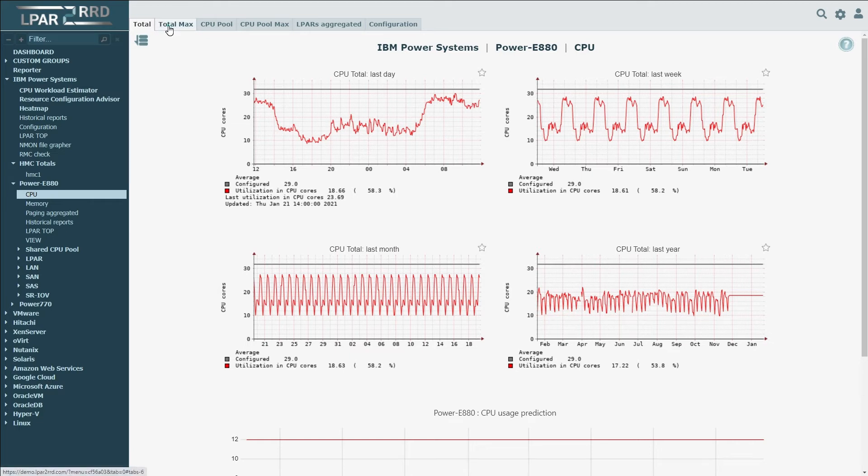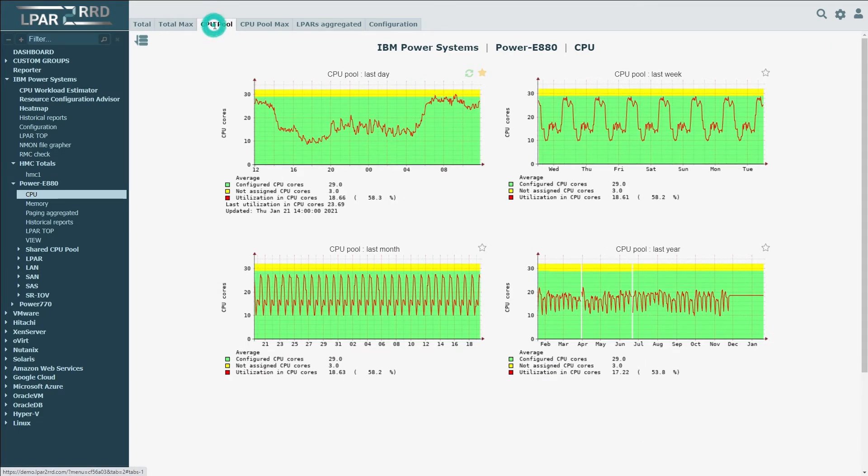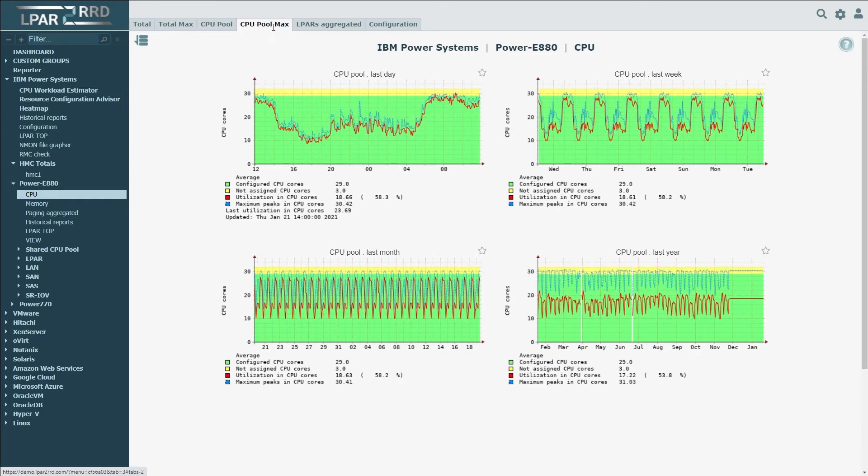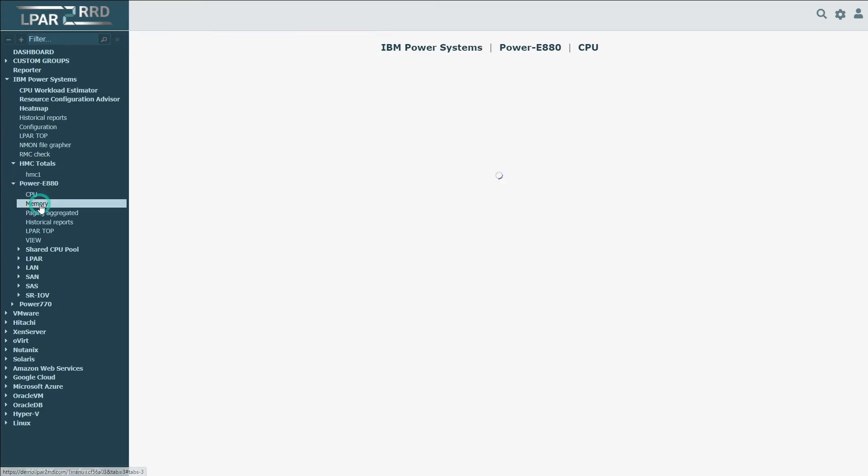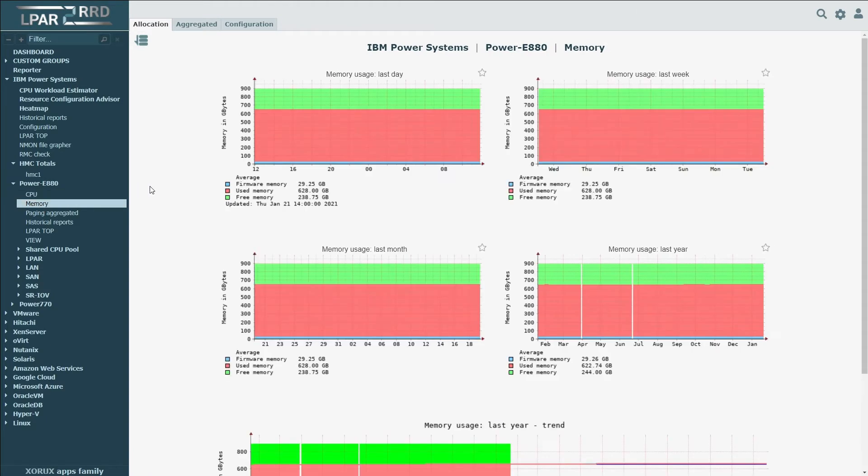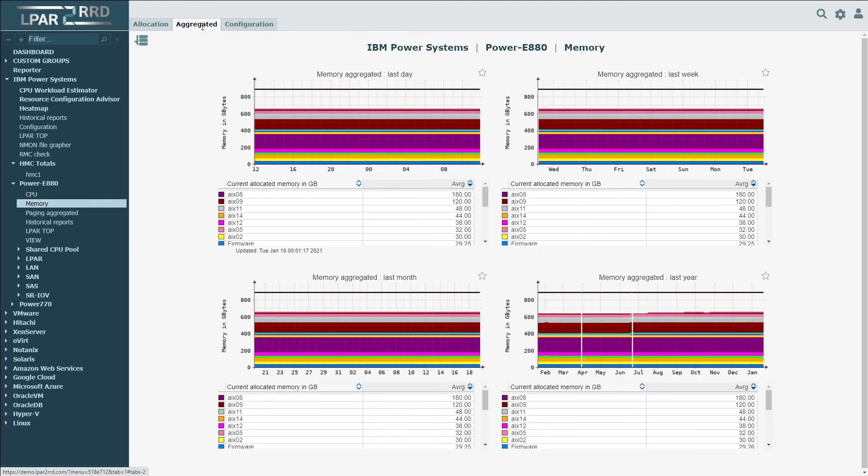For each frame, you can see performance data about overall CPU utilization, CPU pools, maximum peaks, and for all LPARs as well. The memory section provides information about memory, such as which part is used by hypervisor, the amount of memory allocated to the LPARs, and available memory.